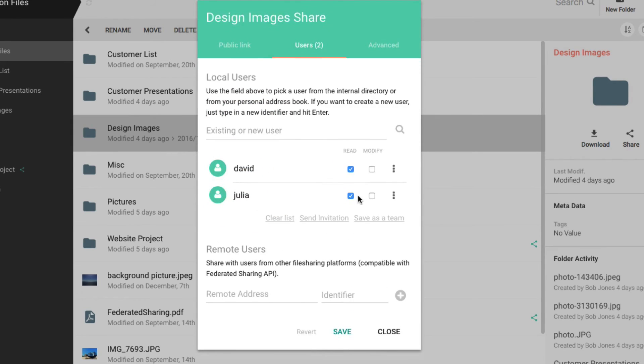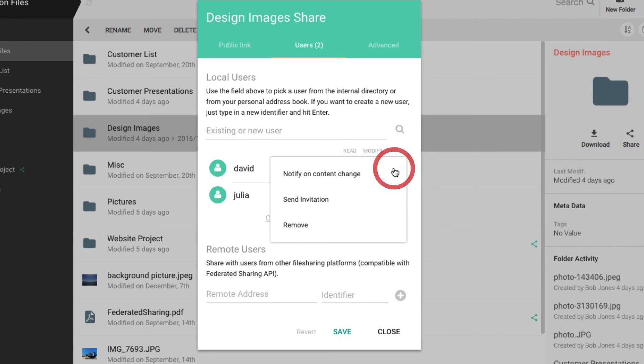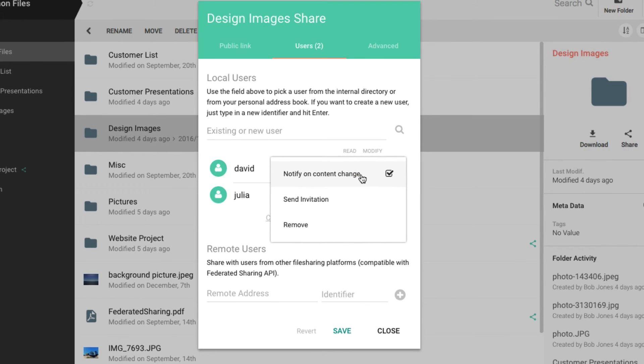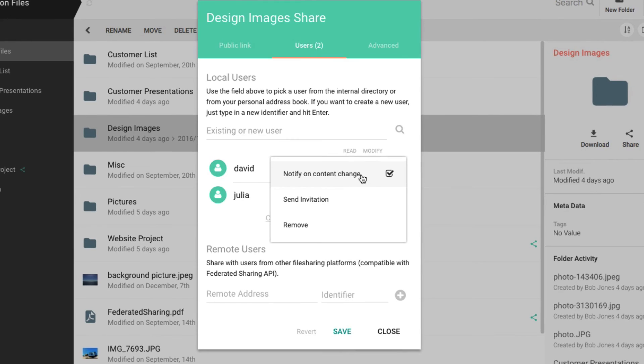You can control the rights that they will have in the shared folder workspace. You can give them the right to read and write files. You can also enable notifications so that your collaborators will receive an alert anytime you make changes to this shared folder.